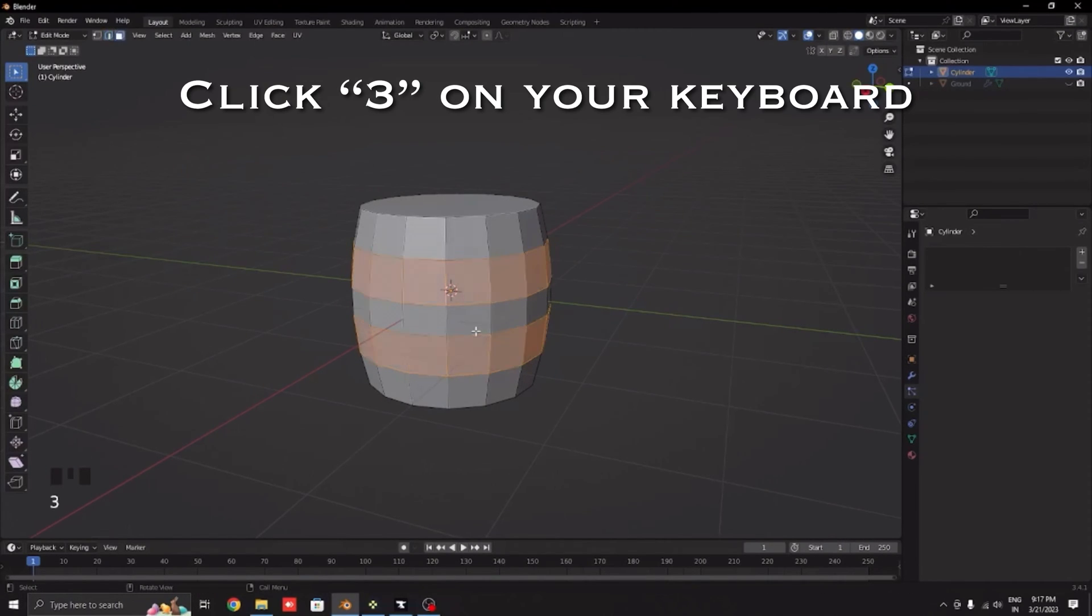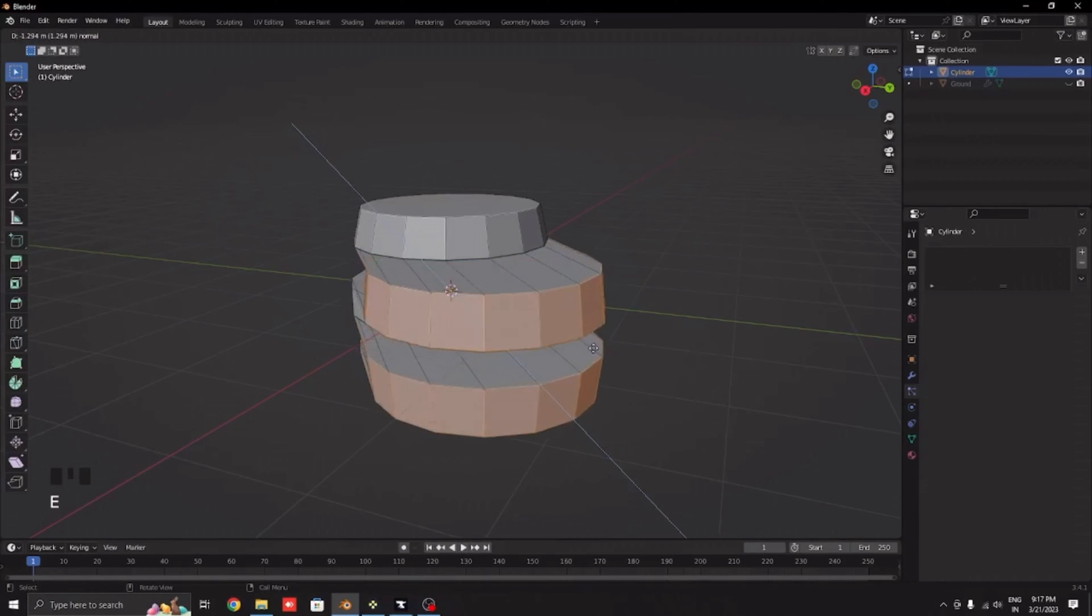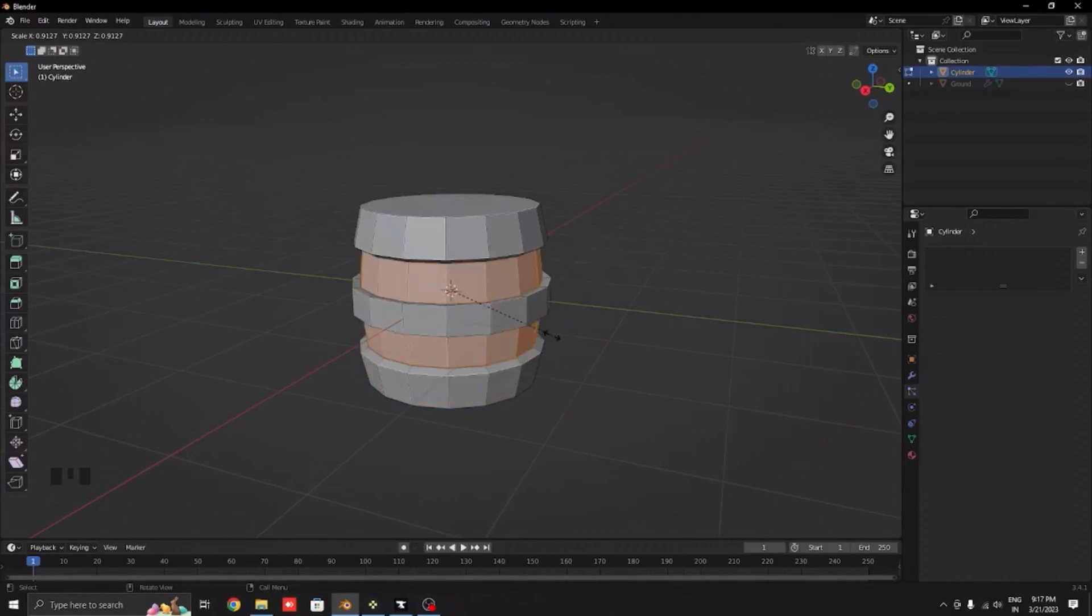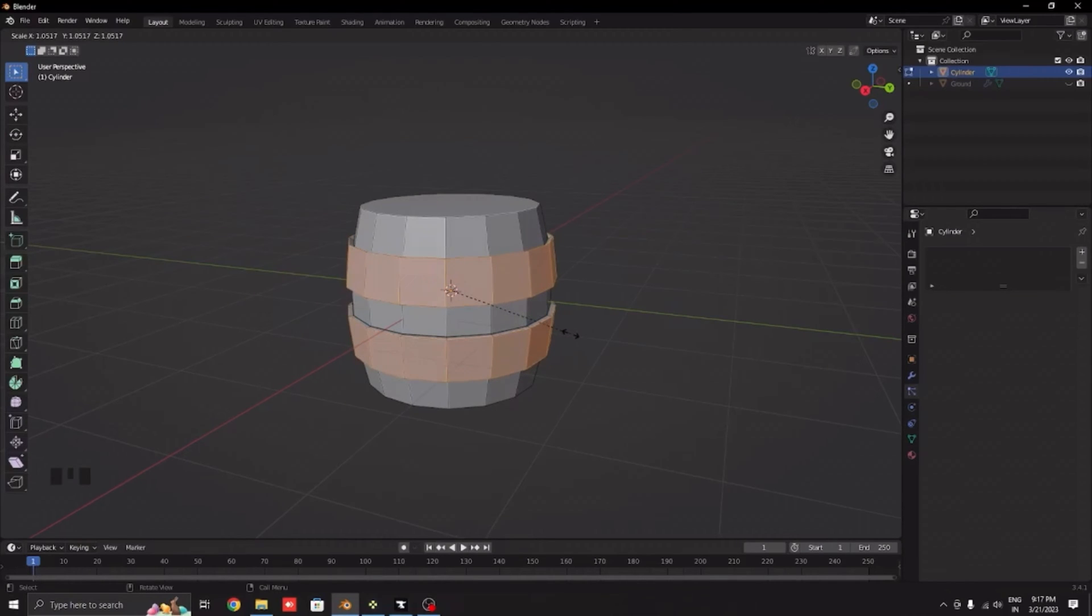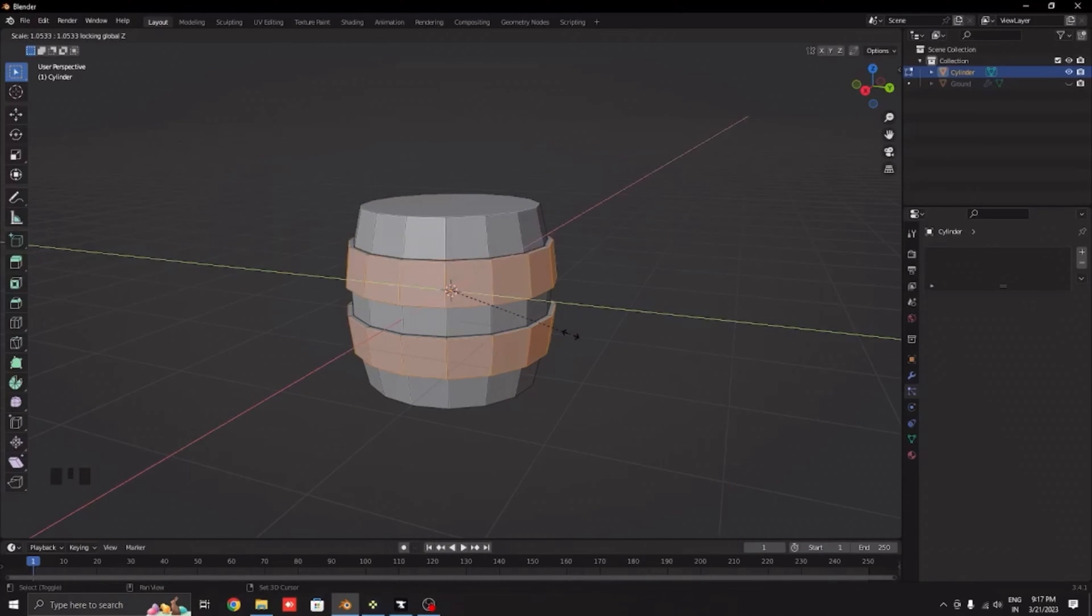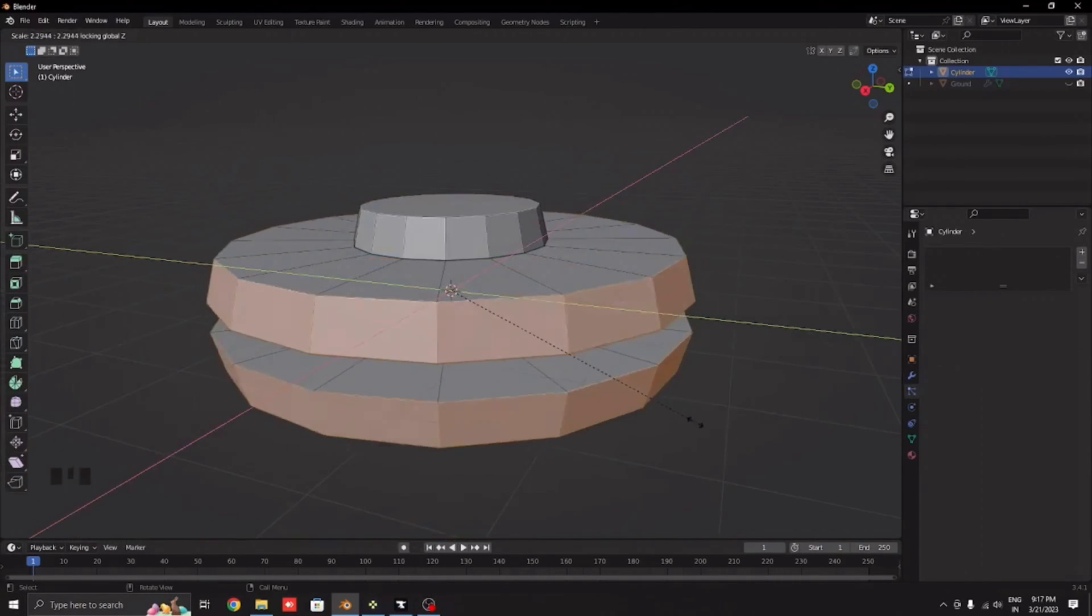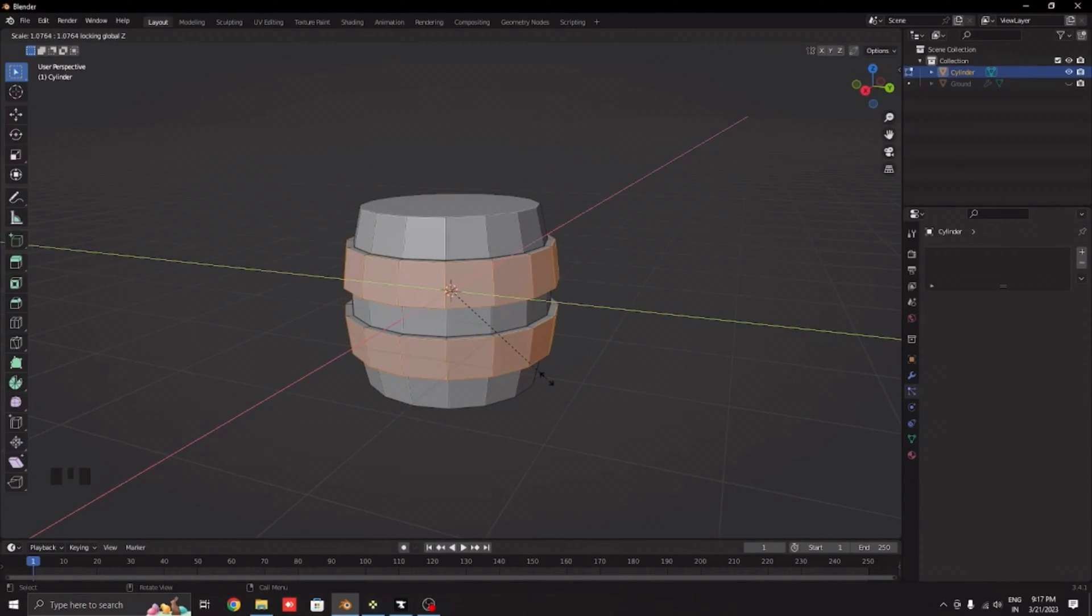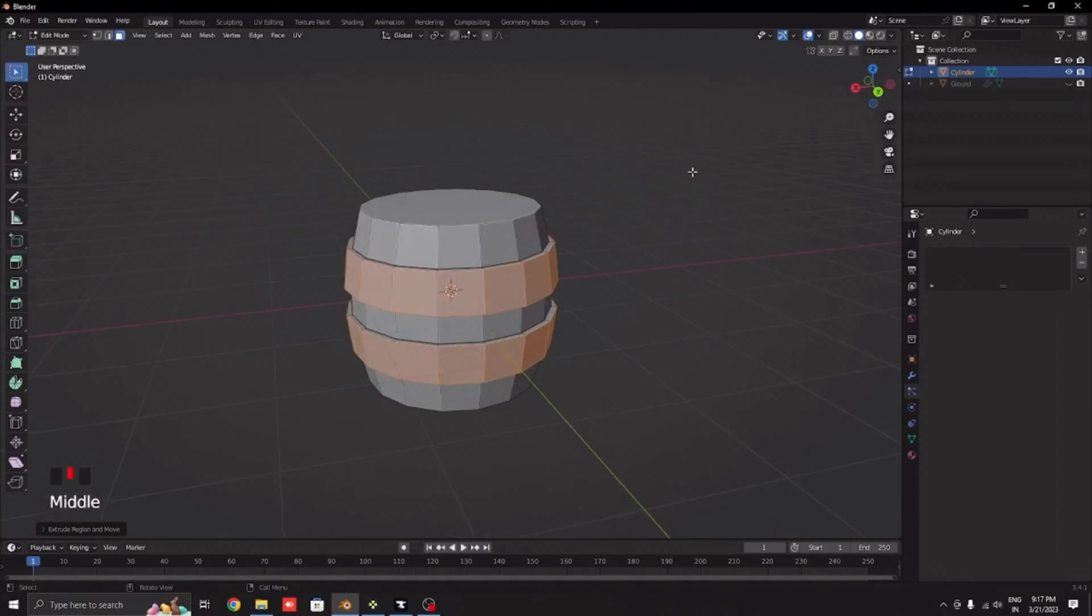Click 3 on your keyboard and click E. As you can see this will happen, then click S. It is going up a little bit so we don't want that, so click Shift+Z. As you can see it will only go on every axis except the Z axis. Increase it about this much and this part is done.